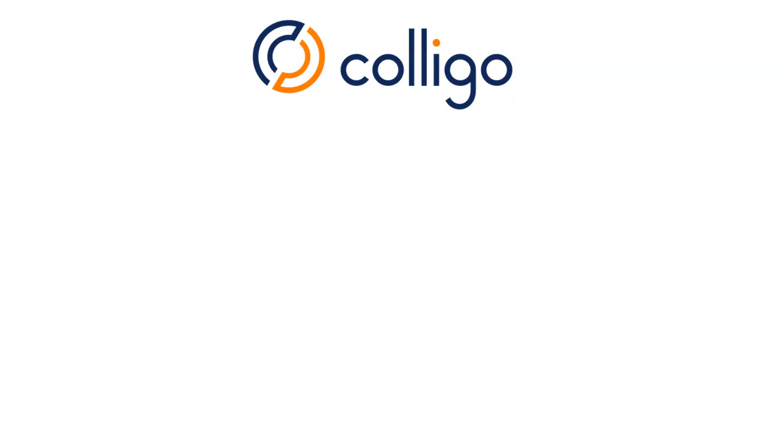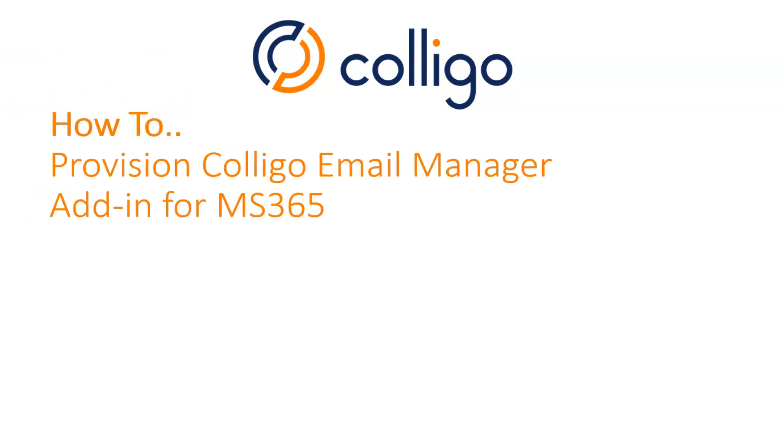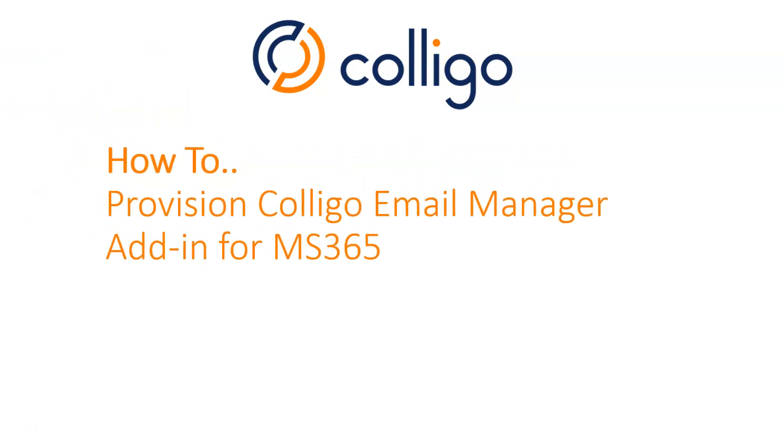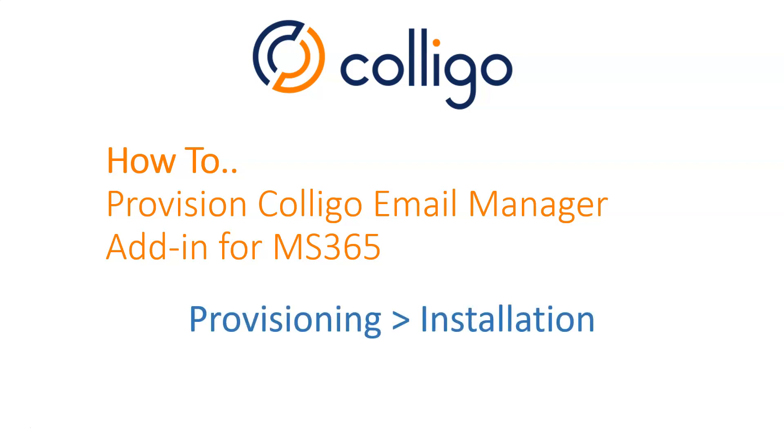The topic for this video is how to provision Colligo's Email Manager add-in for Microsoft 365. Notice that we're preferring to use the word provision rather than install. This is because Colligo's Office add-in is not a traditional COM-based program like some of our prior products that were installed onto the desktop.